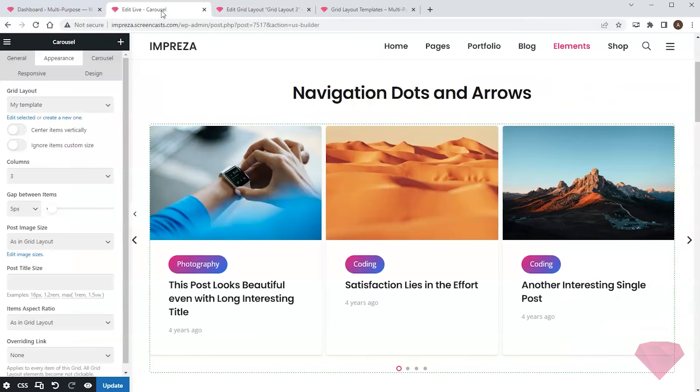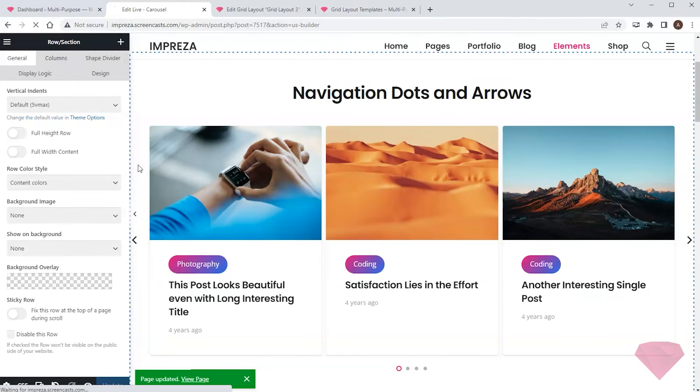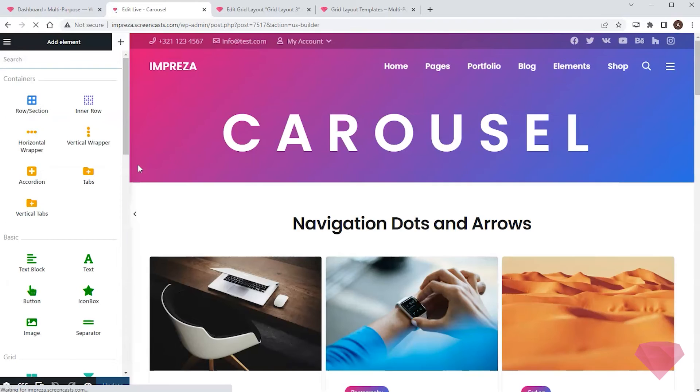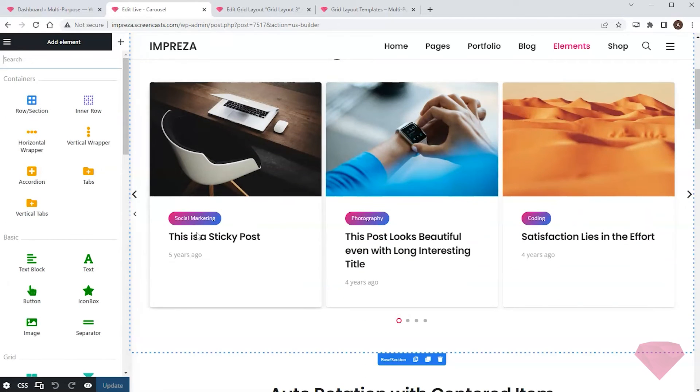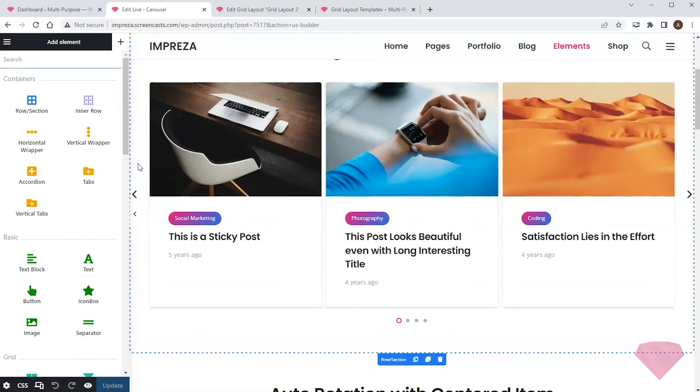And I'll also save changes and reload the preview for the page. This way, it looks much better.